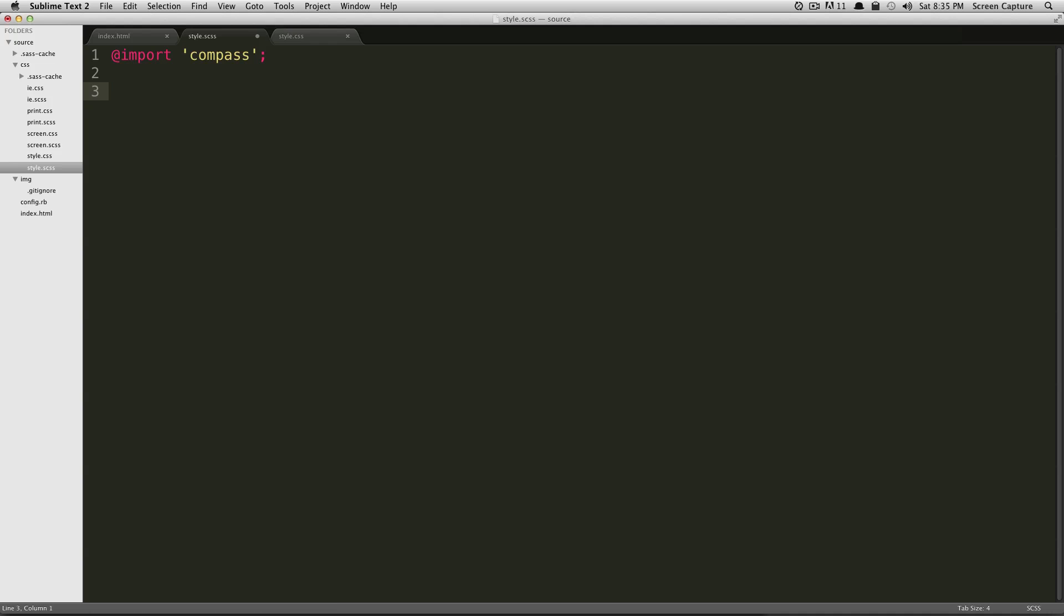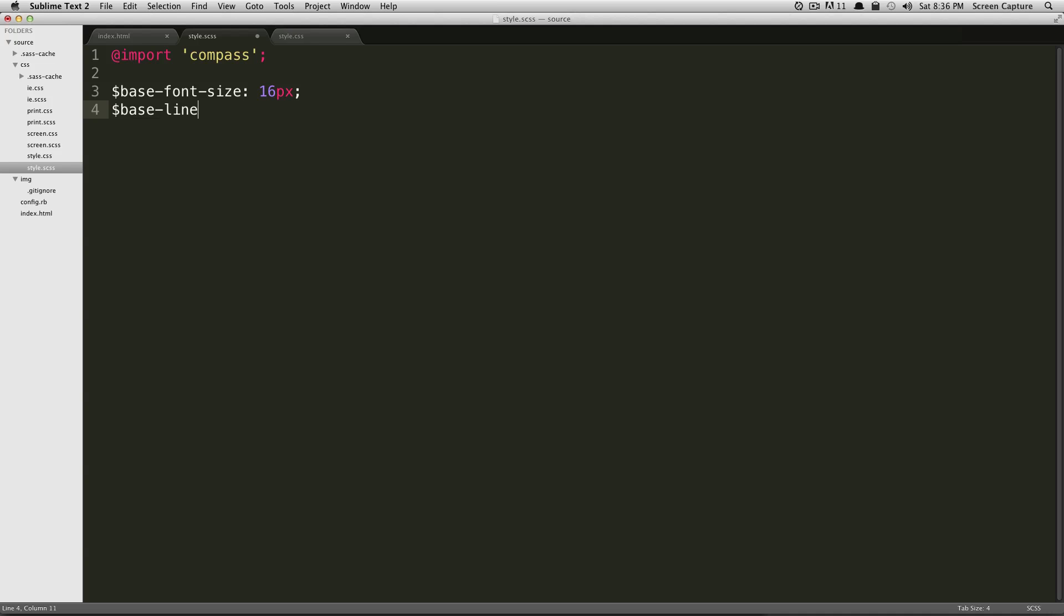one of which is the base font size. So to do that, we do dollar sign base-font-size, and we're going to use 16 pixels. And then we're going to have to include a base line height size, which is base-line-height, and that's going to be 24 pixels. And now we need to include a mixin that Compass has created called establish-baseline.